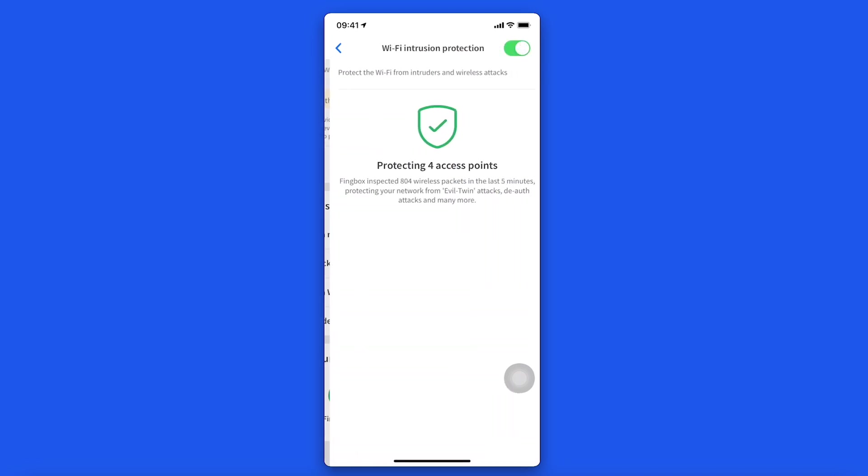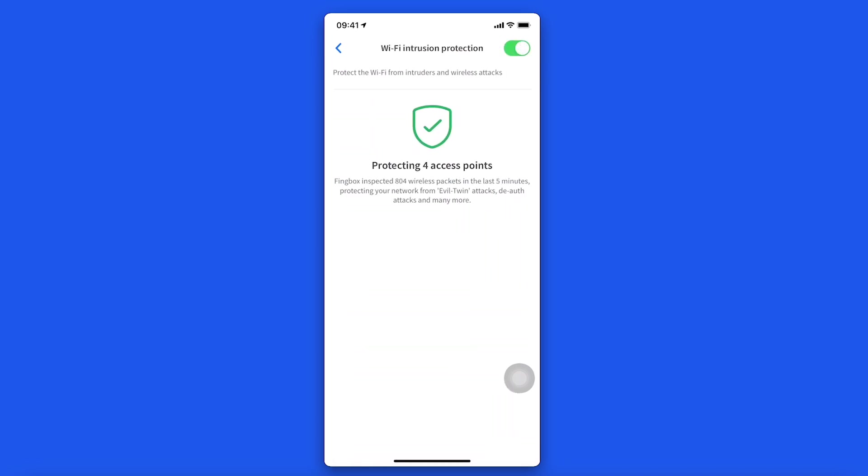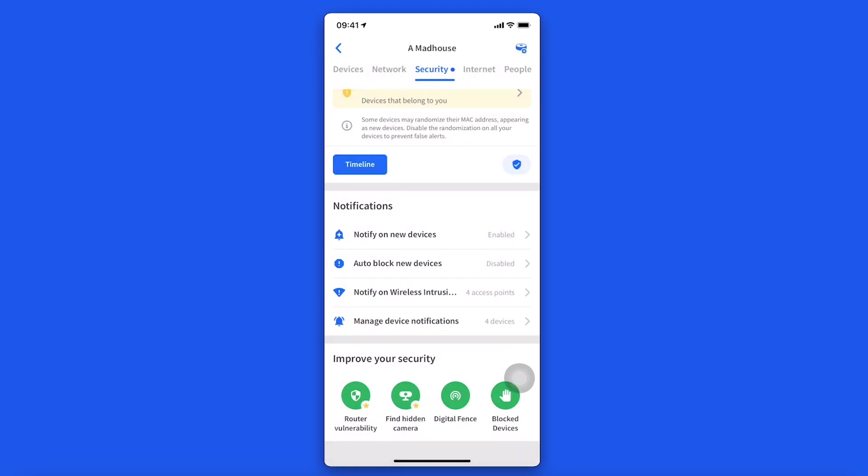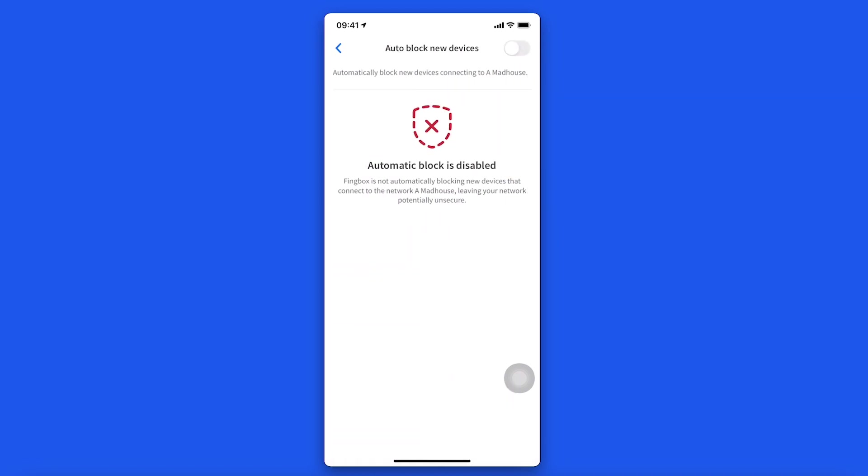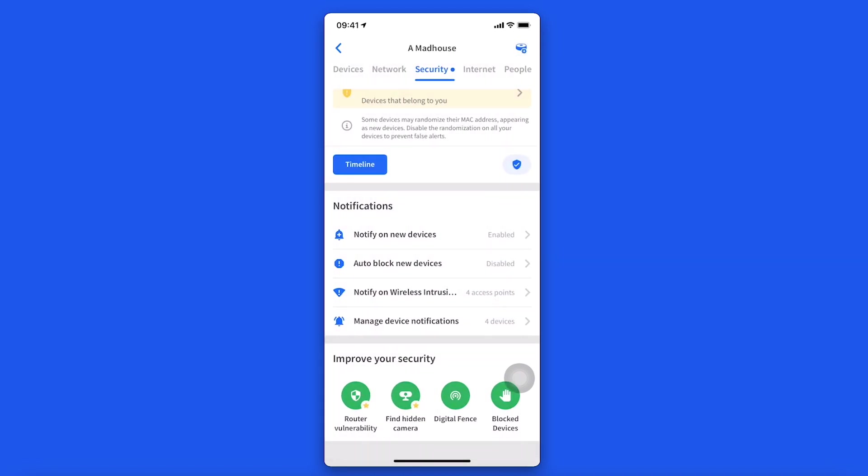While digital fence and block devices will be displayed under the improve your security section. If you wish to test our security premium features, start a seven-day trial on Fing app.